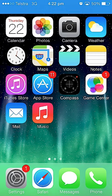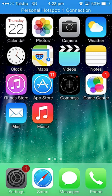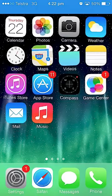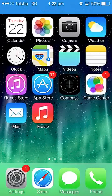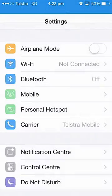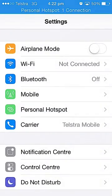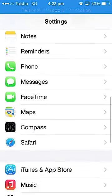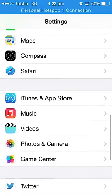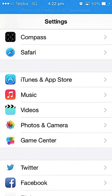First you need to go into Settings. You have to go down until you find Safari — there's Safari right there.